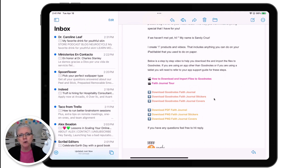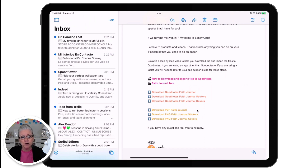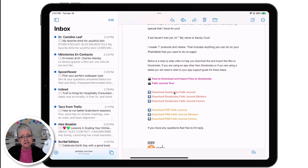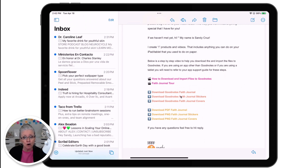If you are using GoodNotes, these are the only files you really need to download. They will download and import right into GoodNotes and you can start using them ASAP. If you're using a tablet or an app other than GoodNotes, you'll want to download the PDF and the PNG sticker files. The steps are the same for every one of these files, whether you're downloading the stickers, the covers, or the journal.